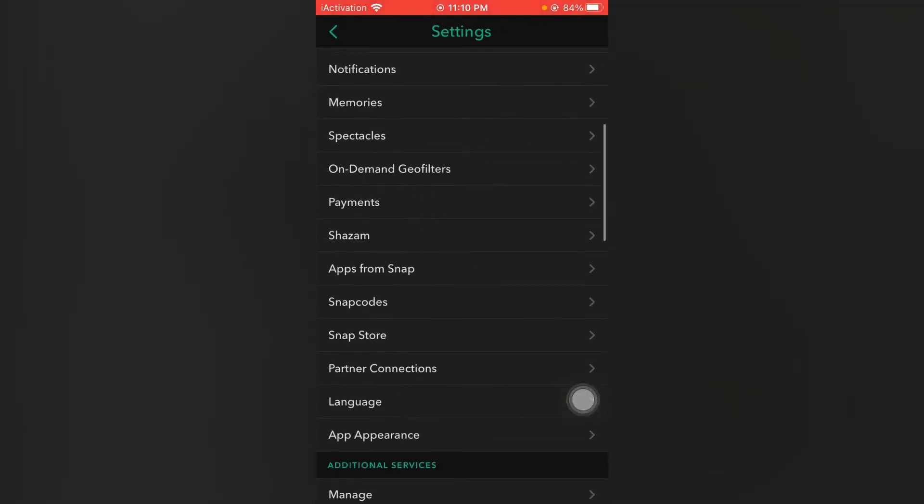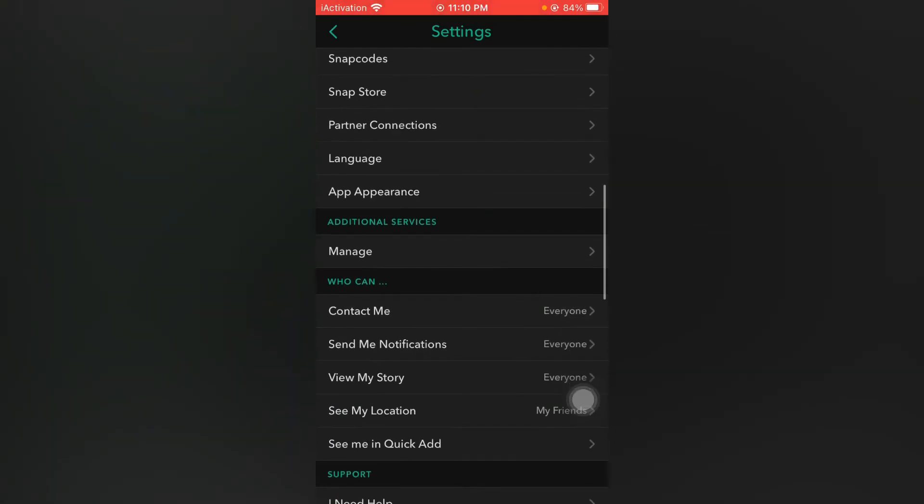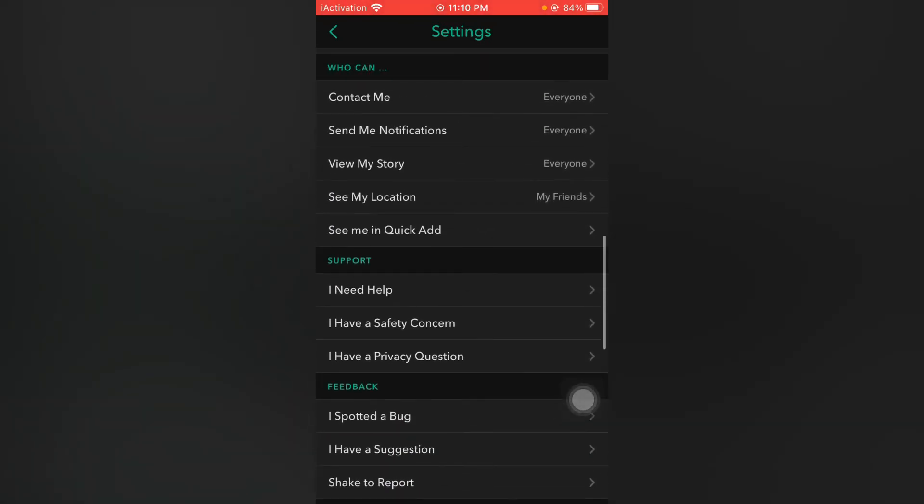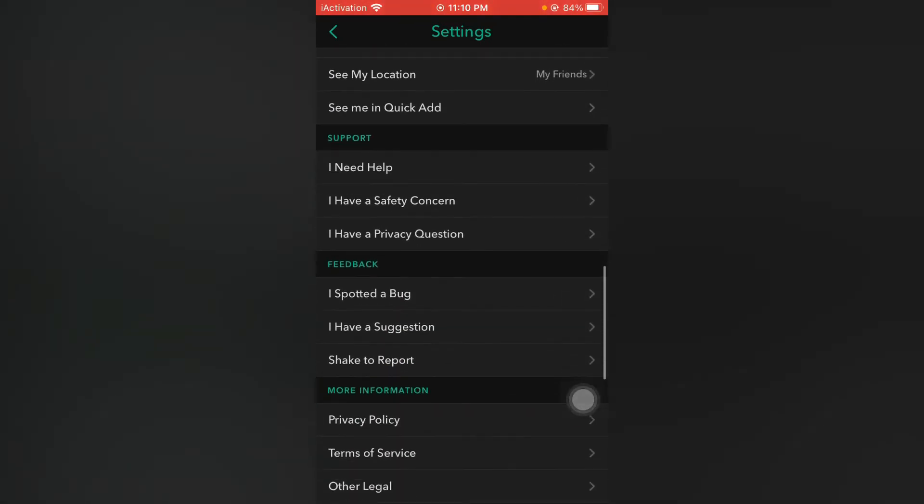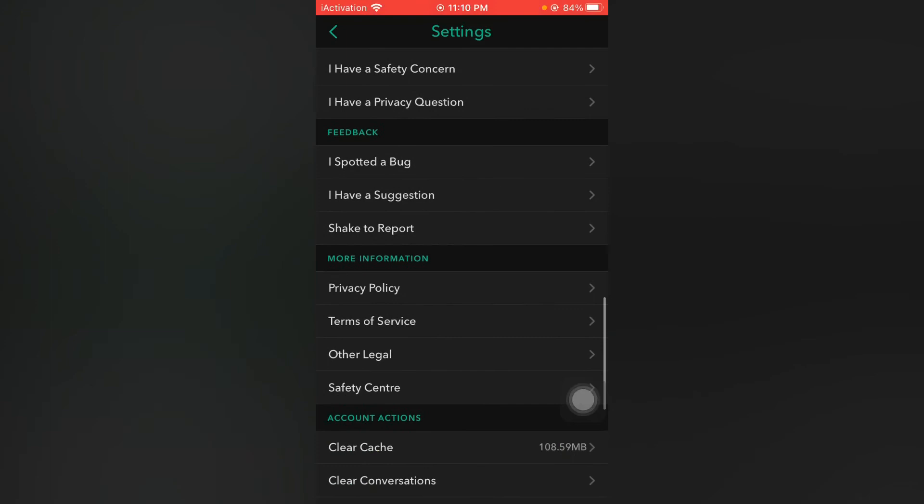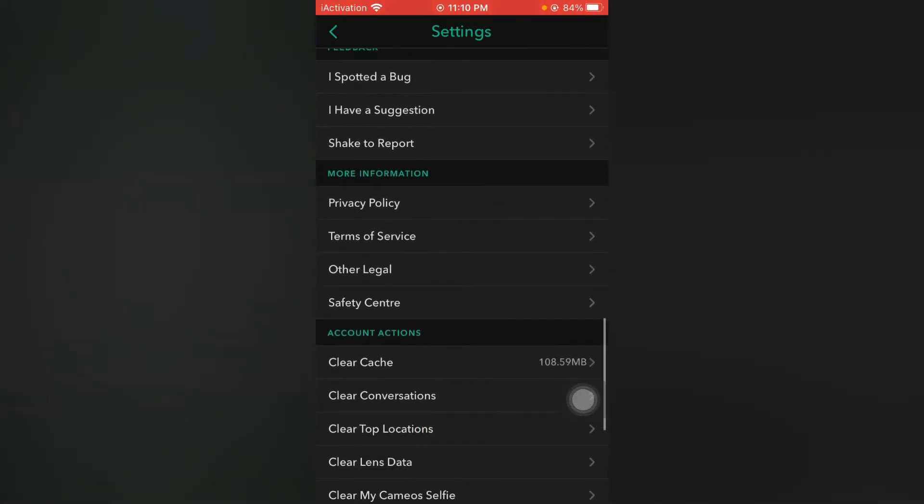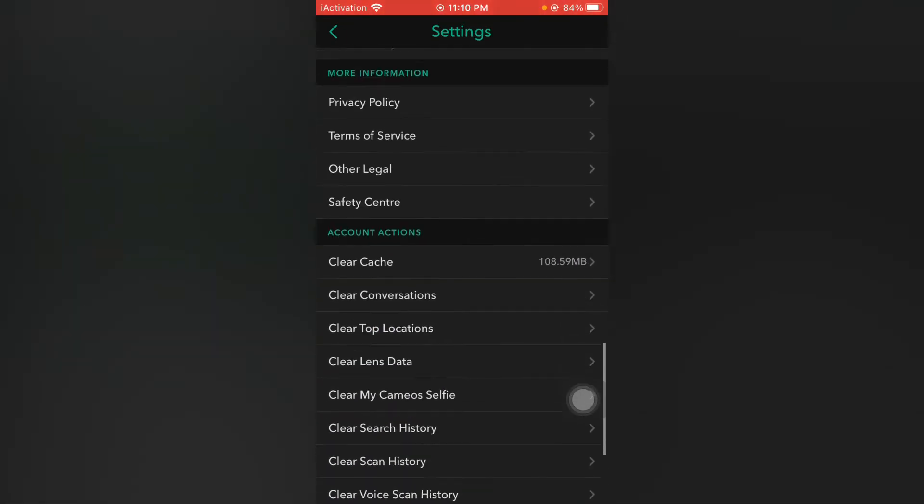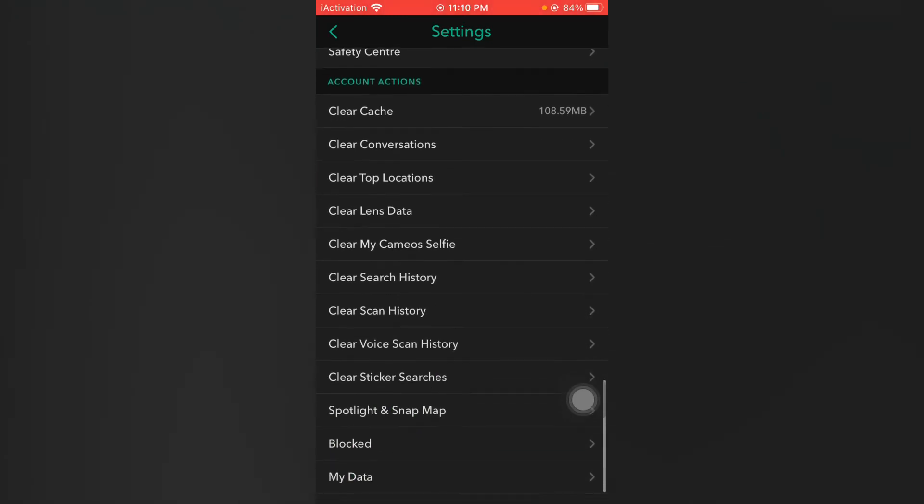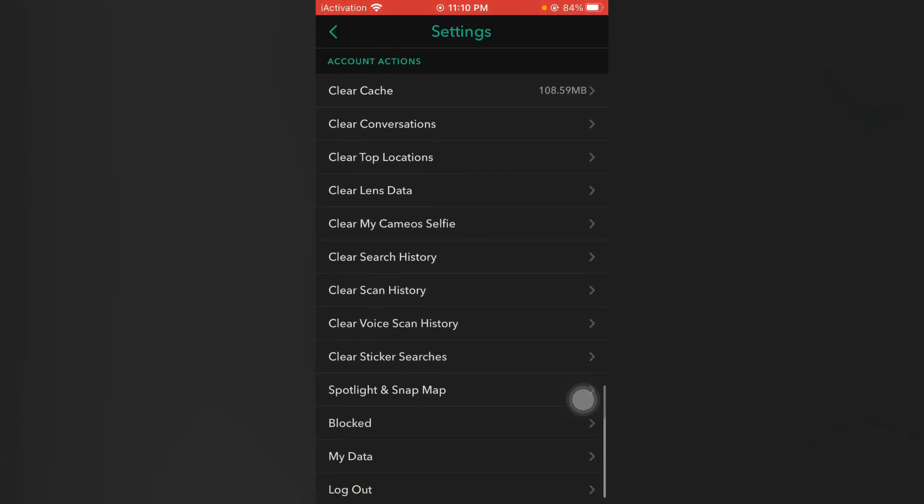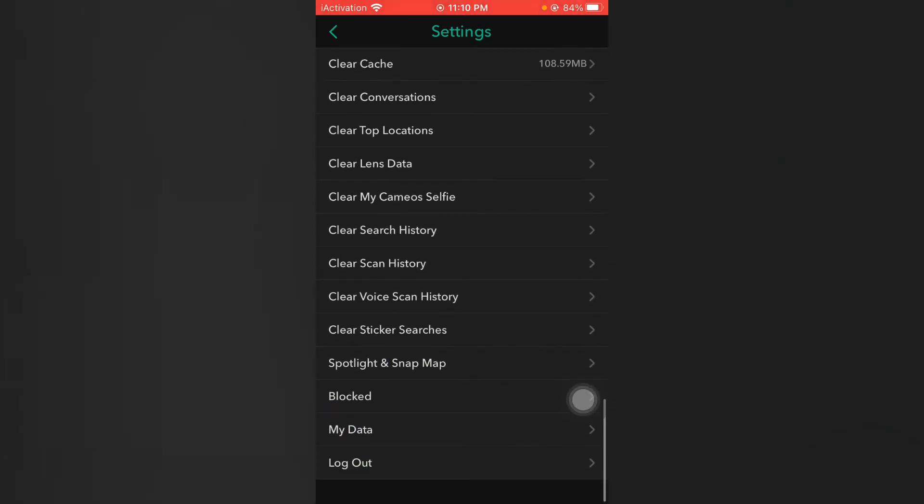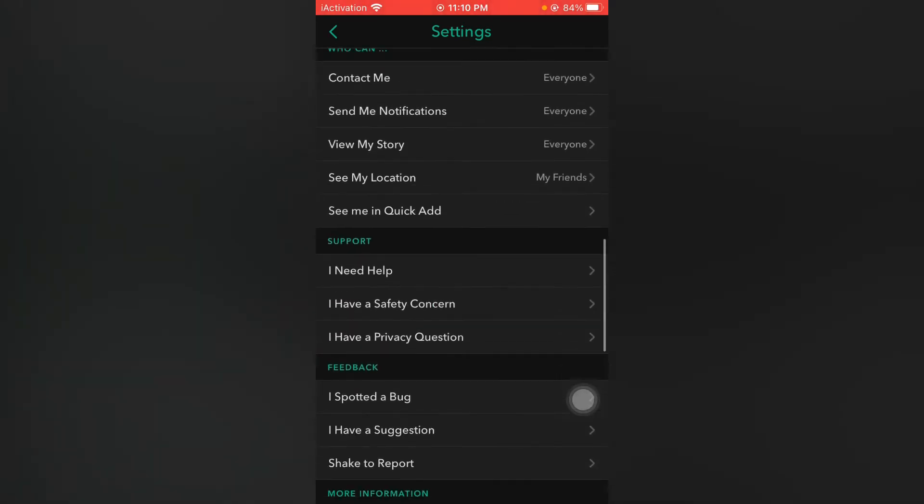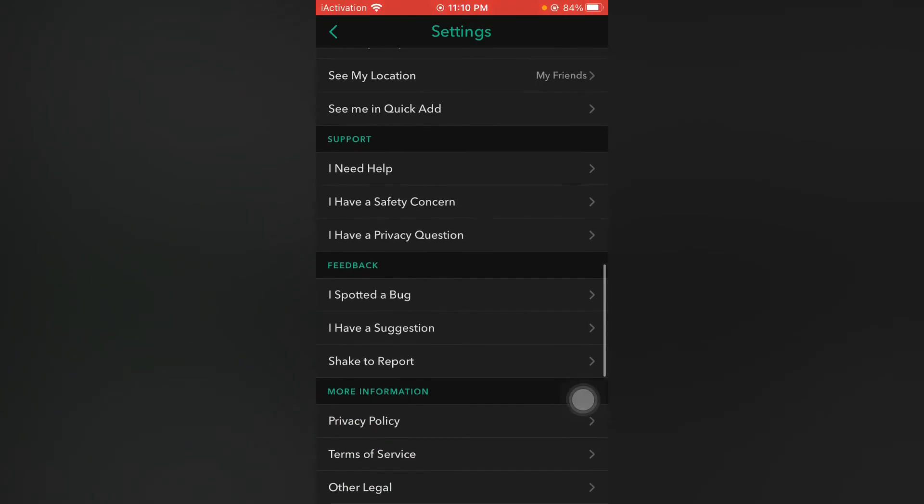Scroll down and here you'll find an option to join the beta version of Snapchat. I already joined, so I can't see that option. After clicking on that, you can easily join the Snapchat beta version. When you join the Snapchat beta version, after 24 hours you will be able to get the Snapchat official dark mode.